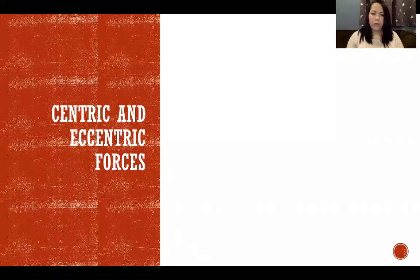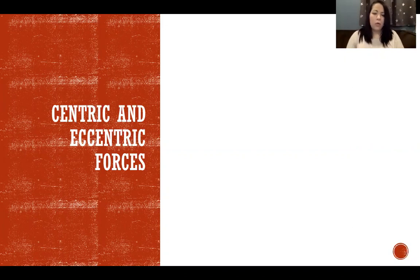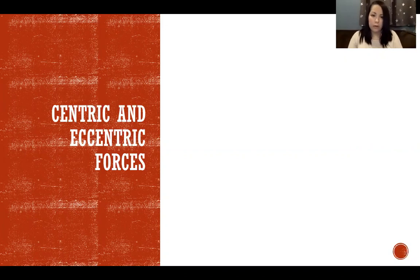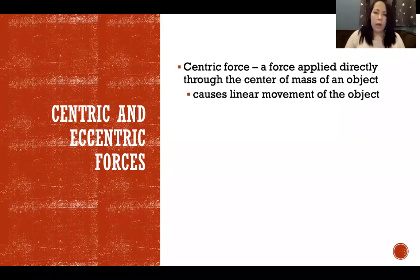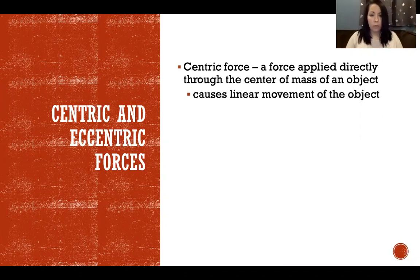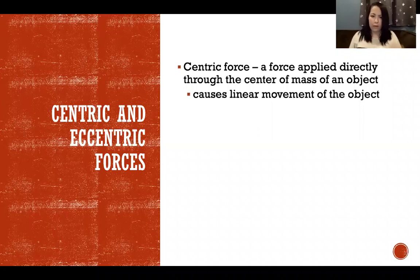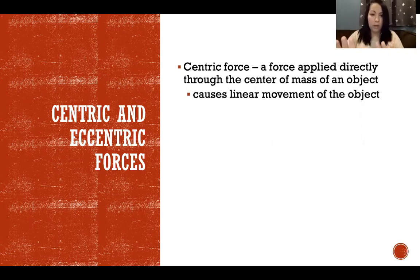A centric force and an eccentric force — not to be confused with muscle actions. Eccentric muscle contraction is different from an eccentric force; those are the same word used in two different contexts to mean two different things. A centric force is a force applied directly through the center of mass of an object. When we apply a force through the center of mass it will cause linear movement. Like pushing a box right through its center of mass — it won't rotate, it will just move in a straight line.